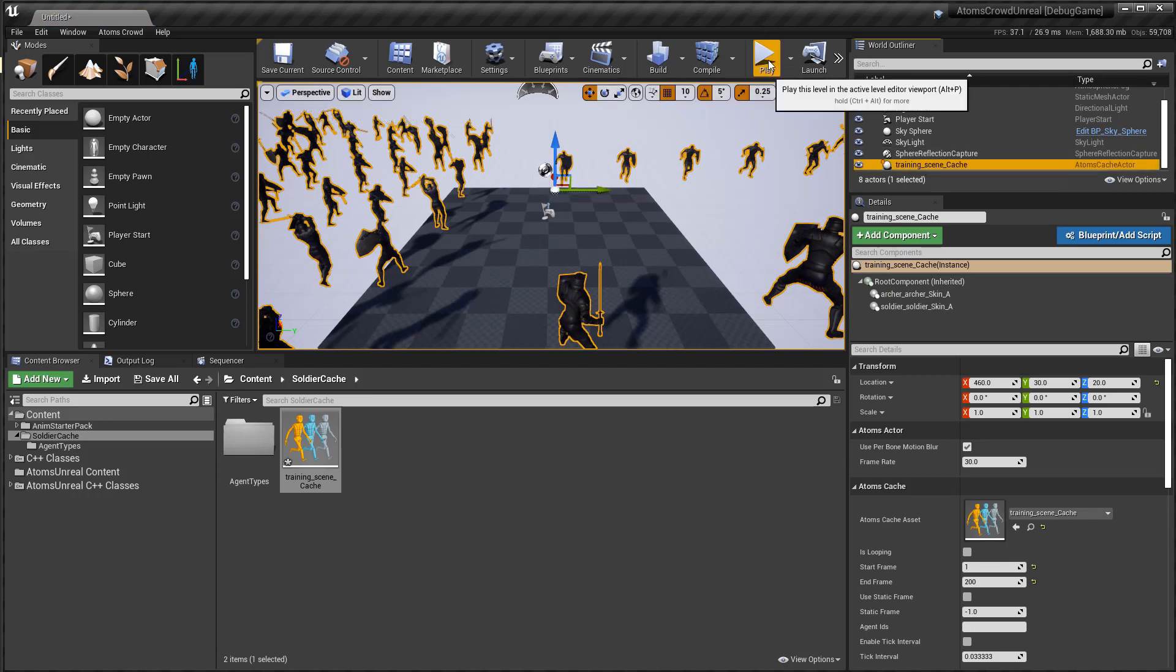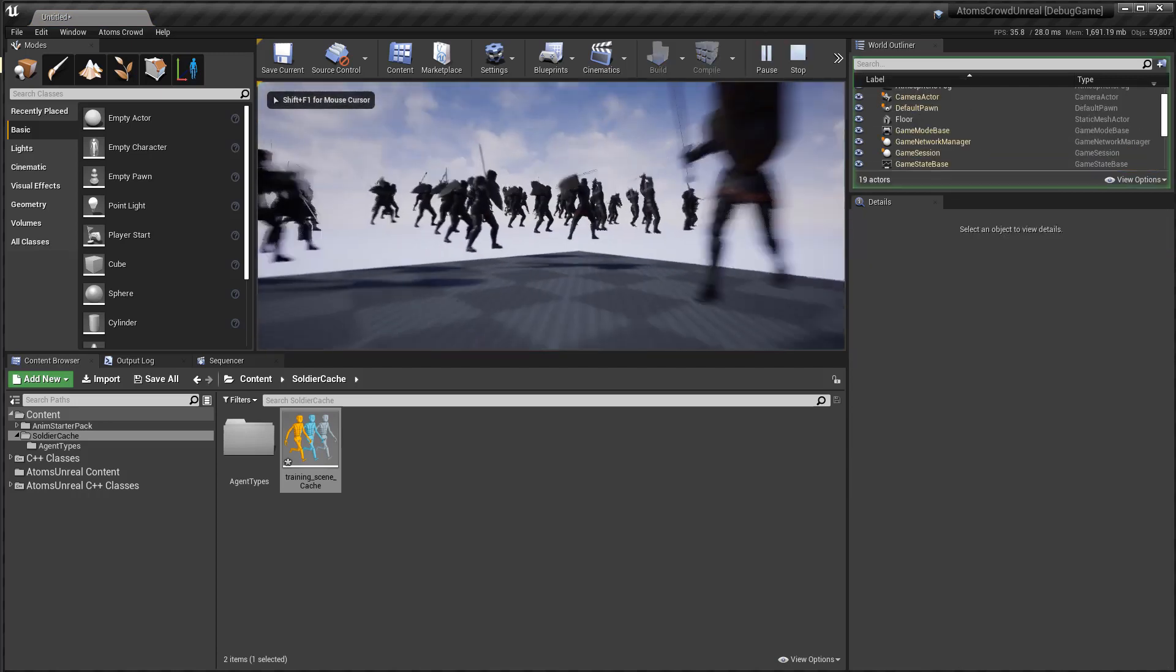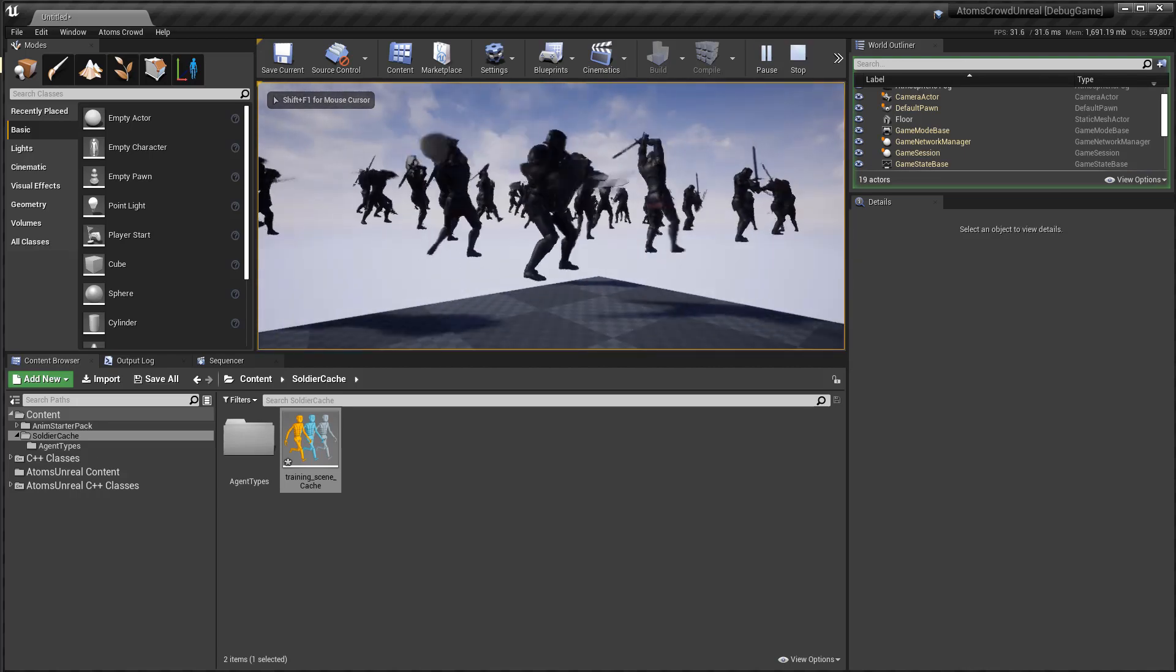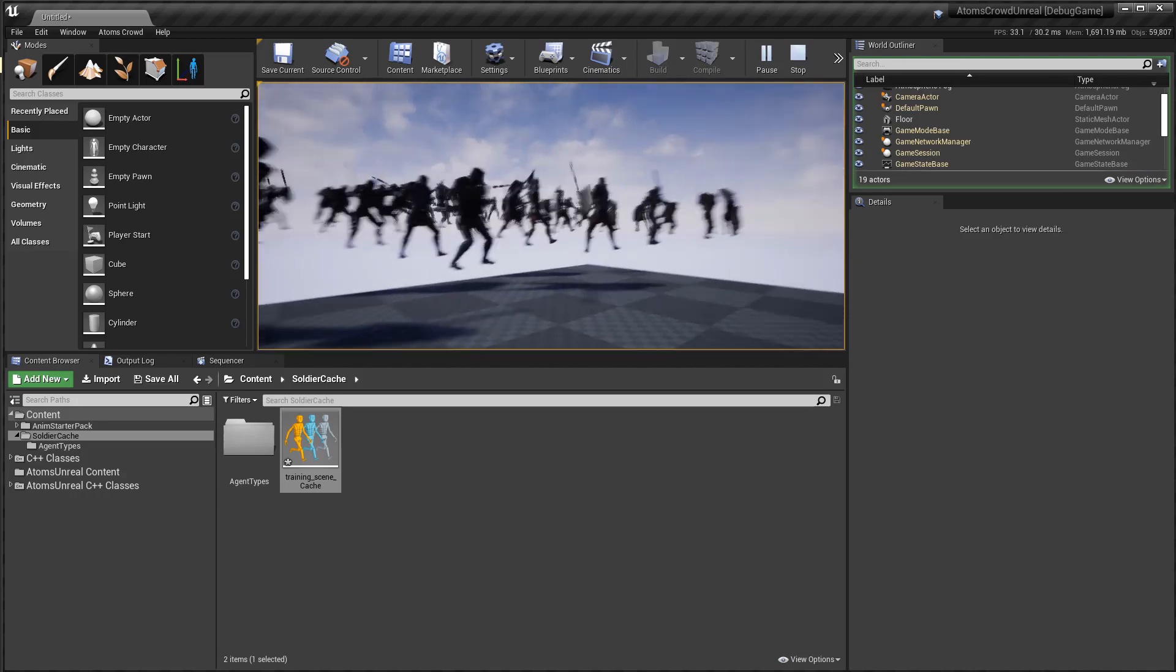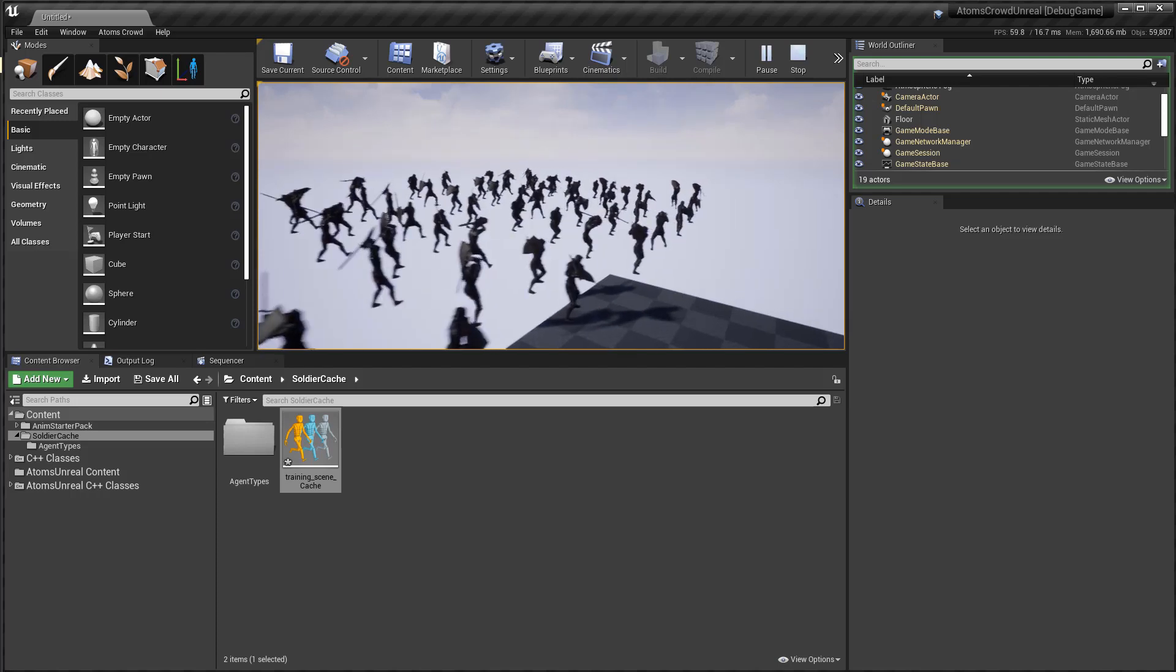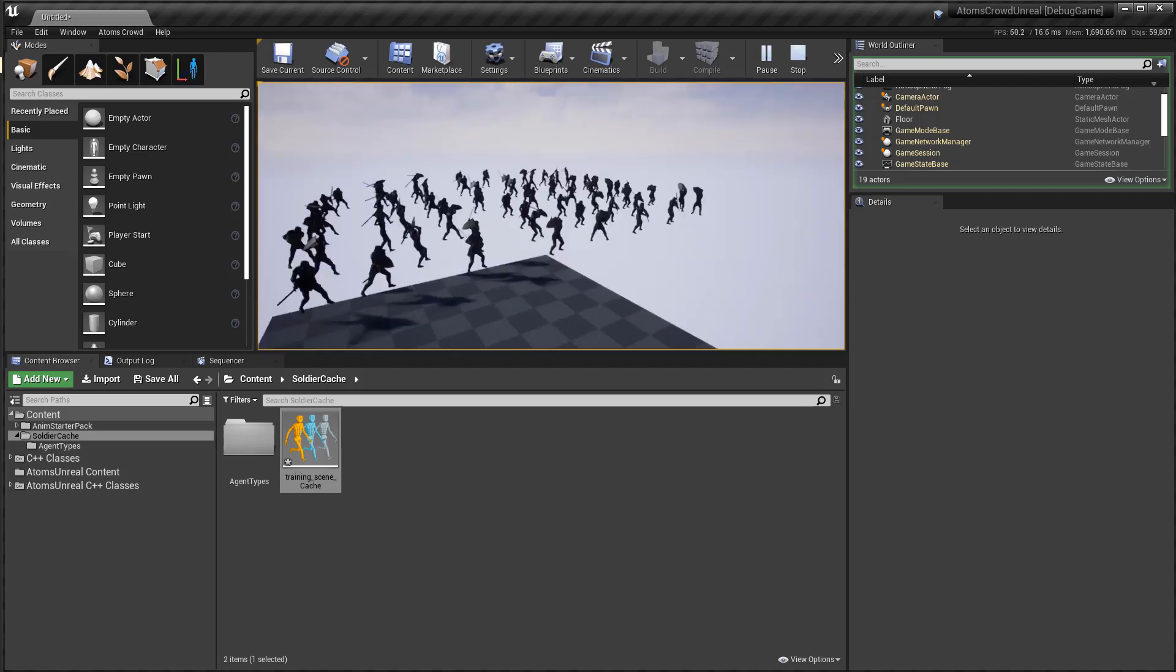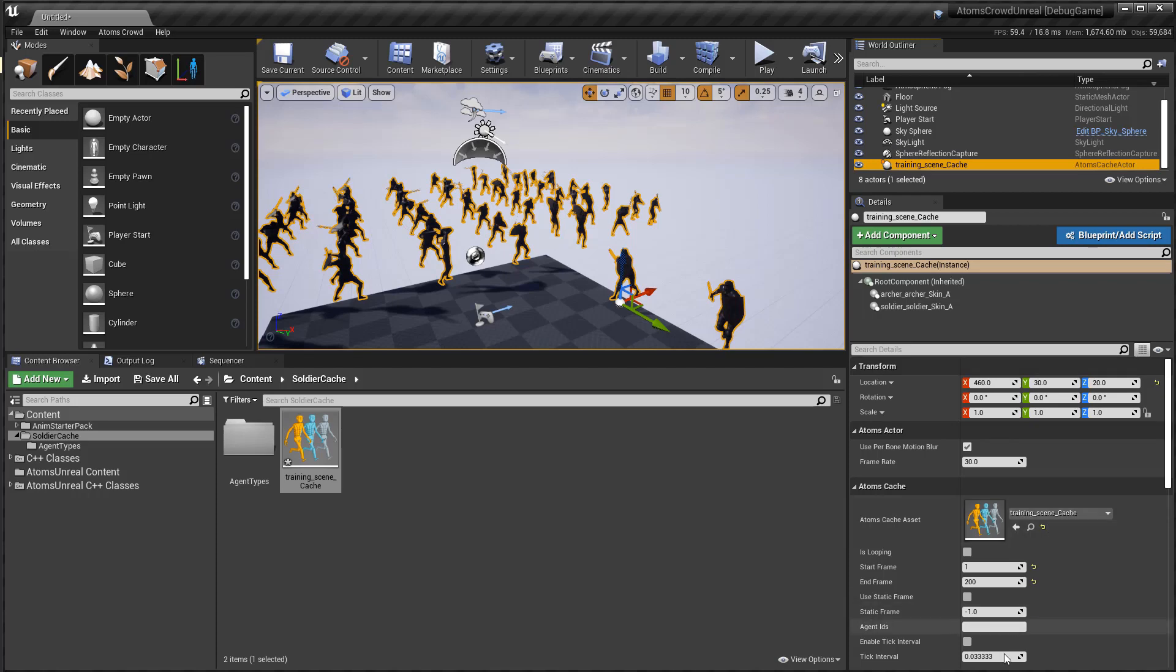And if I press play, I have my cache up and running. And stop it. You can choose to loop the cache if you want.